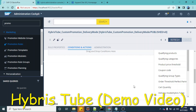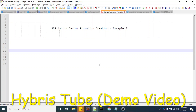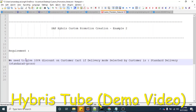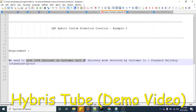Before starting, I want to show you a sample example of the custom promotion we have created. In this example, the requirement is that we need to give a 100% discount on the customer cart if the delivery mode selected by the customer is standard delivery.